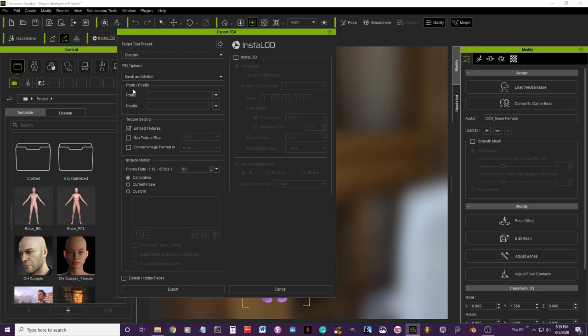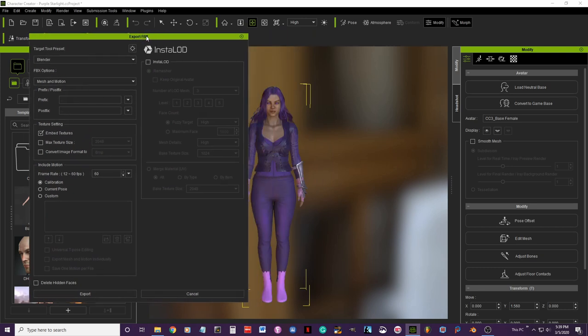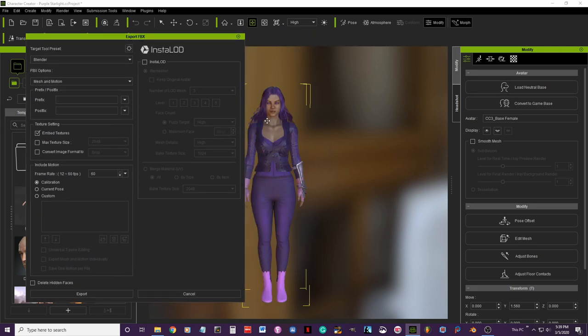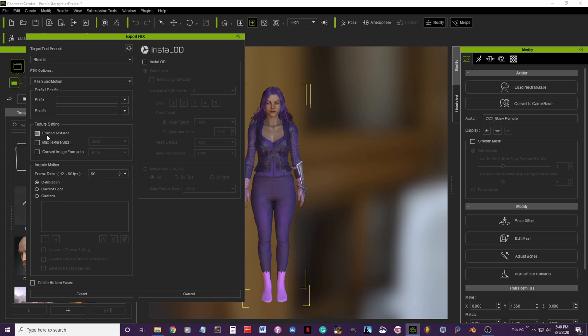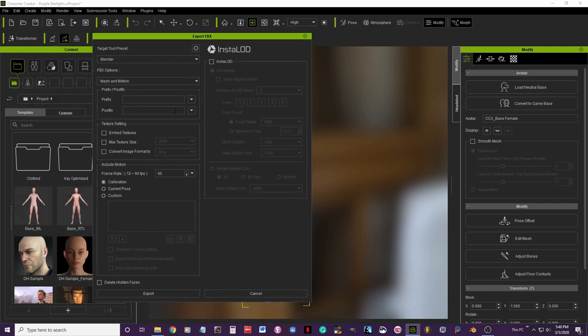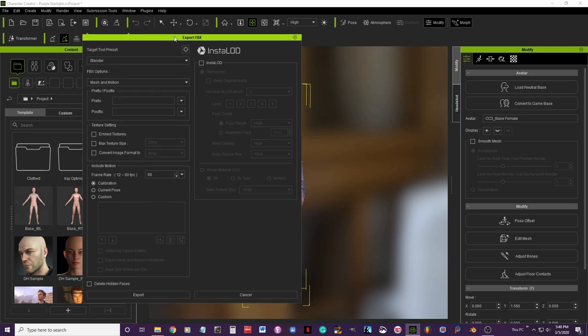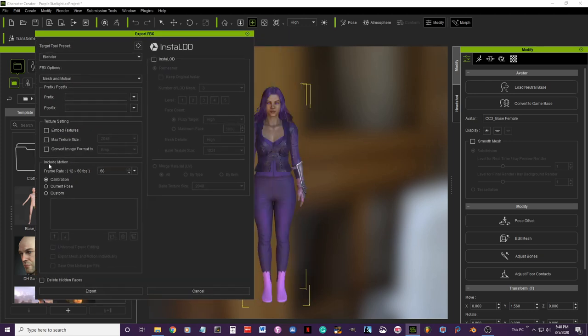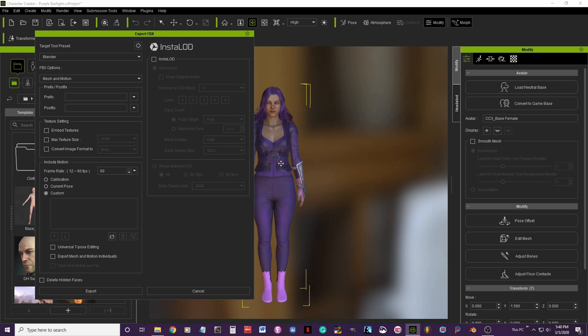Then down here in texture setting, where you have this checkbox selected in embedded texture, that means that when it exports the character, the textures are going to be within the fbx file. Now if you uncheck that, then when you export the model, the textures will be put in a separate folder for you to access them, and that's what I'm going to do here. I'm just going to uncheck that. Then I will come here where it says include motion and go to custom, and here I'm just going to select her pose, because the default pose of the models here are the t-pose. So if you don't select nothing here, then that's how they're going to show up when you import them in Blender, like a t-pose.